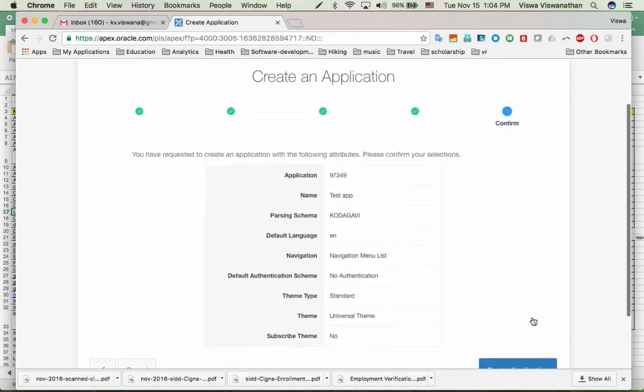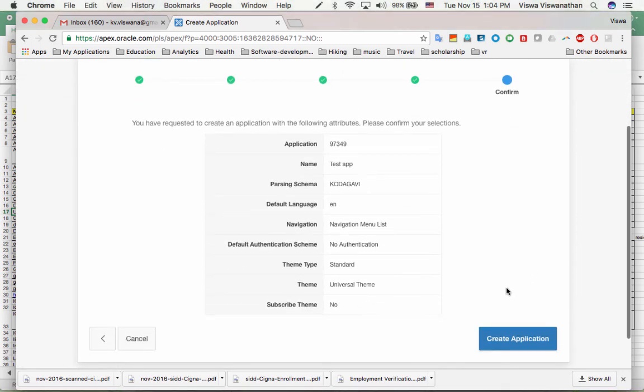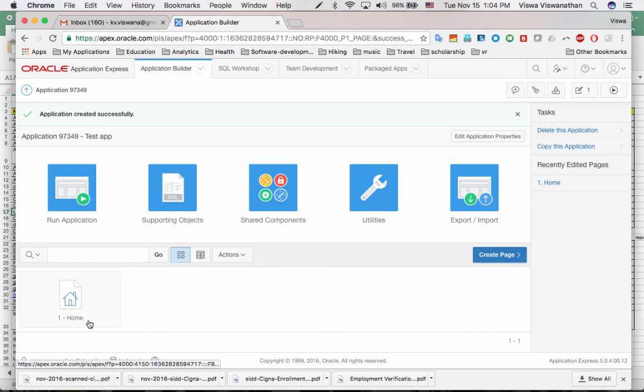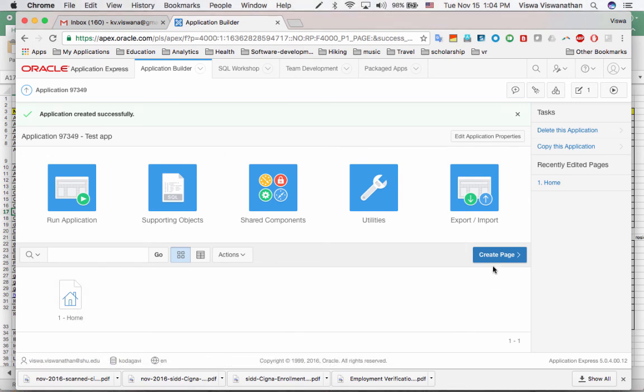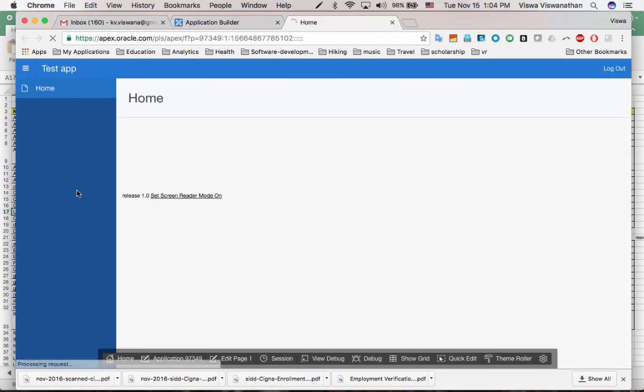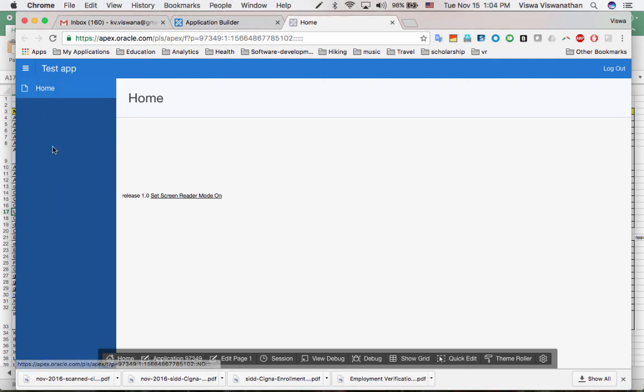And then it's just showing us all the options we selected. We can then say create application. That's it. Application has been created. So we are in this application that we just built, test app. And then it's got the one page, the home page. If you want to create additional pages, you can do that. You can create additional pages. So in fact, you can now run your application by clicking on run application. Of course, the application doesn't really do much. It just says test app. There are no menus. Nothing. It's just a home page, empty page. There's no functionality. So that's just the application we built.